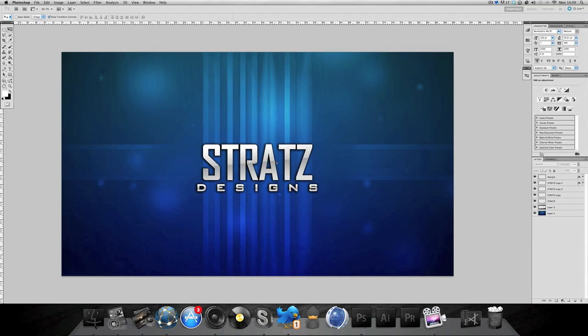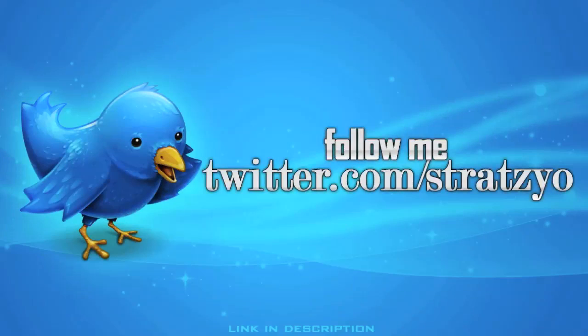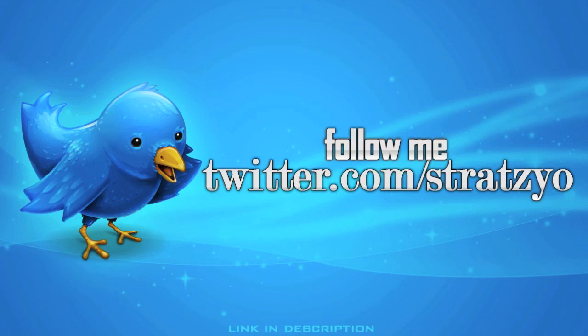I hope you enjoyed this tutorial, I hope I can do another one of these. Leave your feedback, like the video, do all that stuff. Thanks a lot guys. If you want to keep up to date with what I'm doing follow me at Twitter, twitter.com slash Stratz.